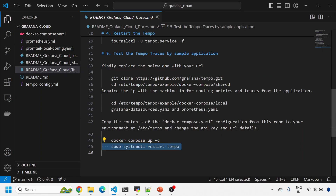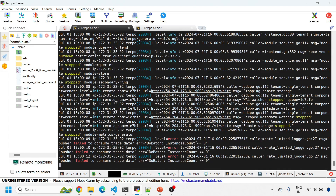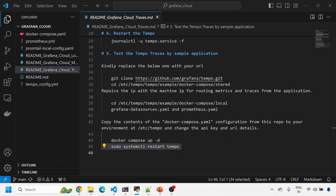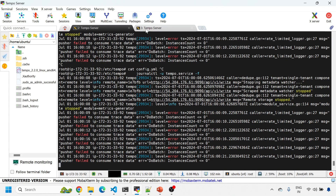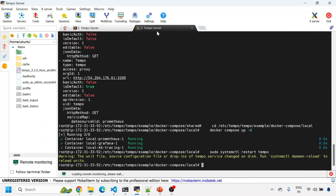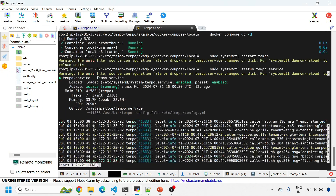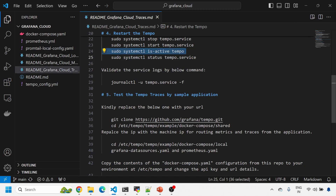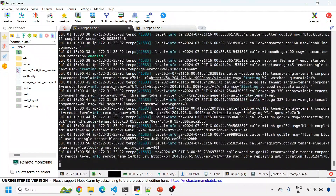I'll restart Tempo so that everything falls into place. We can see Tempo is getting stopped. I'm running a Tempo service restart using systemctl to see what's happening. It will take about 10 seconds to restart and then we'll go to Grafana to see the traces. Now Tempo has restarted - checking the status shows Tempo is running and active. Checking the logs shows no errors or warnings - perfect.